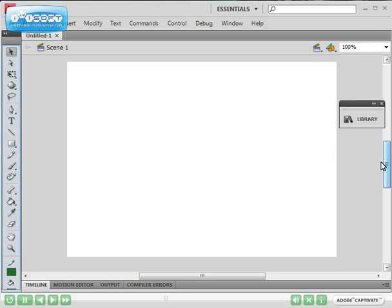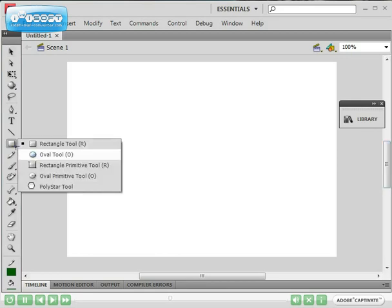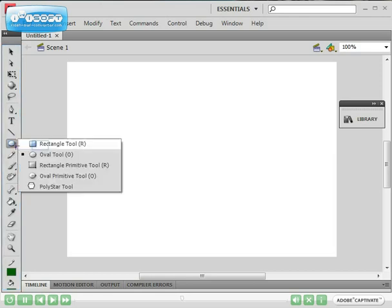For example you've got here a rectangle tool but if you click on that there's a rectangle tool, an oval tool, a rectangle primitive tool, oval primitive tool and polystar tool. So there are different shape tools hidden below the main rectangular tool. If I select oval tool it will become the oval tool and you'll have to click on the arrow again and select rectangle tool to get that back.